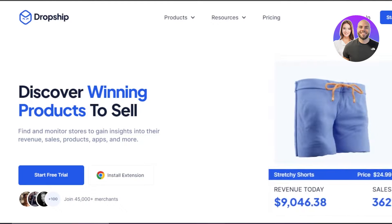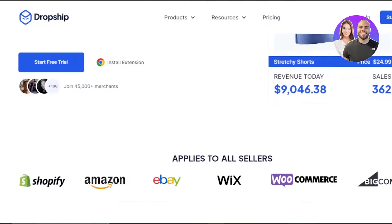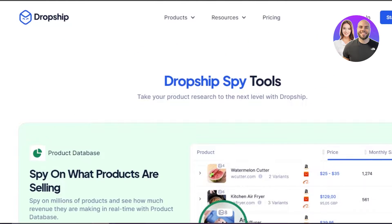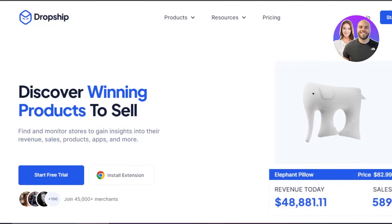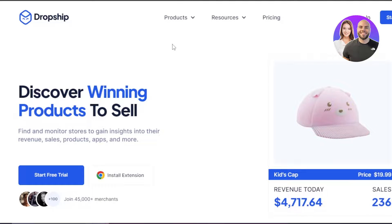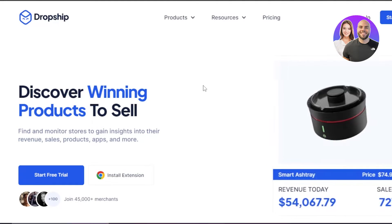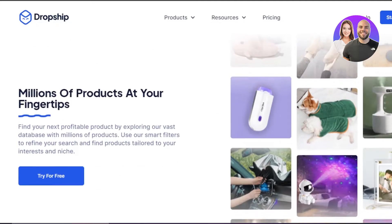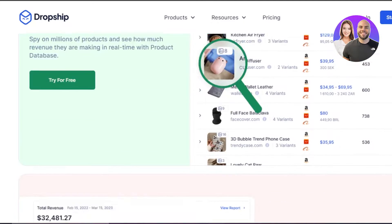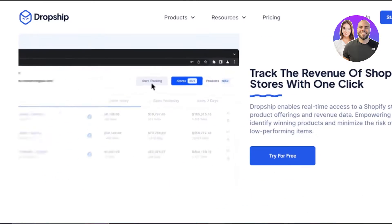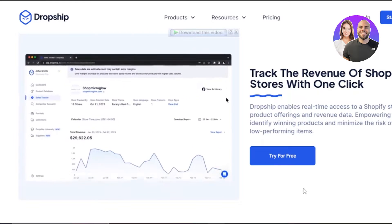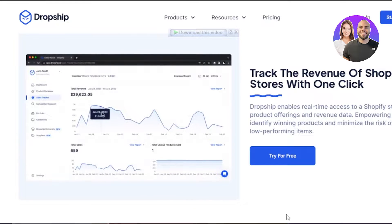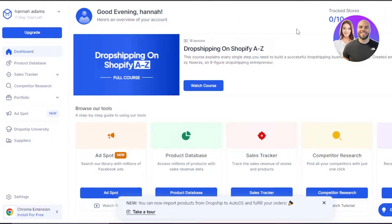To get started with Dropship IO, the link will be given in the description down below. Click on the link and you will be able to get a seven-day free trial. Once you click on the link you will land on the site and get a free trial. You can sign up using your email address or your Google account. After the initial sign-up and once you use the trial, you will be able to get started, and here we have our main dashboard.